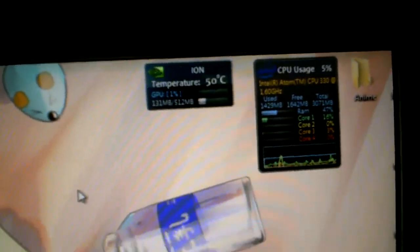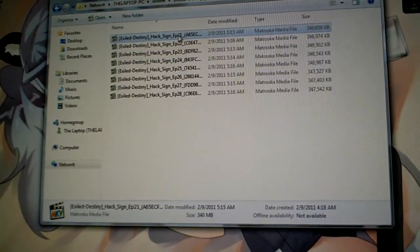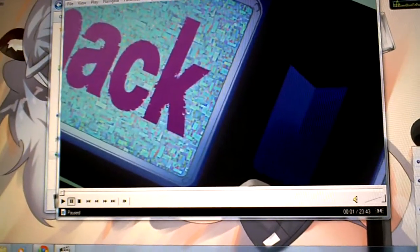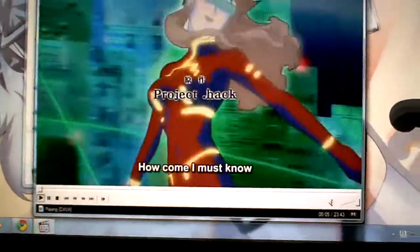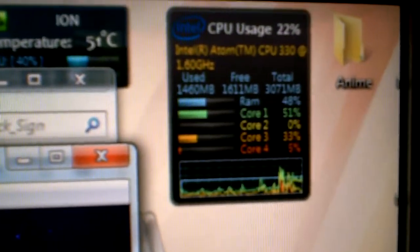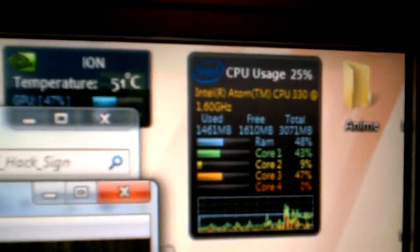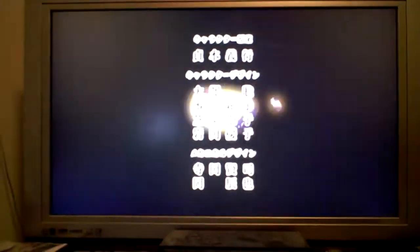I've got my CPU usage and all that stuff displayed so I can show you this is working. First we're going to start with a smaller file — I believe this is 480p .hack//SIGN. Let me switch to Japanese subtitles. Now you can see it's using the Ion GPU instead of the Atom CPU — the Atom is only going around 21-22%. If we hadn't done this, it would probably be around 80% by now. As you can see it's playing perfectly fine, and if we fullscreen it, it still plays perfectly with no loss in frames.